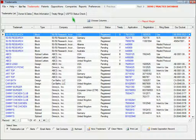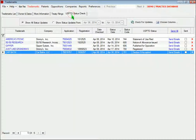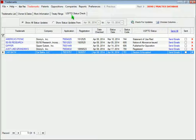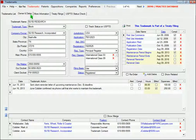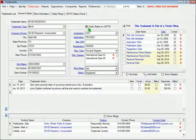On the USPTO Status Check page in Trademarks, you can query the Trademark Office database to see if the status of any of the trademarks you're currently prosecuting has changed. To track the progress of a trademark, go to the Owner and Dates page and select this checkbox.